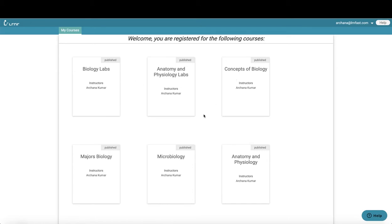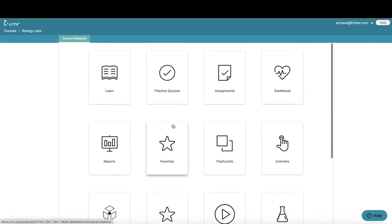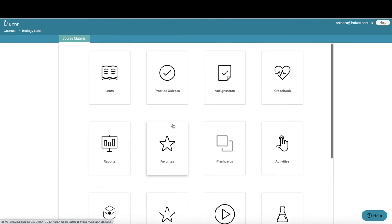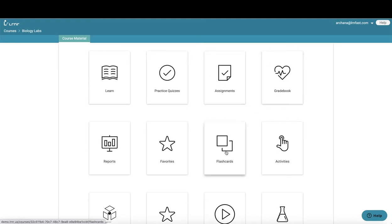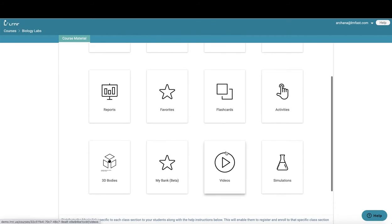Once you log into Learner, you'll be brought into your main platform which consists of your courses. I'm going to go ahead and select biology lab for today's demo. Once you click on your desired course, you'll be brought into this main component page, which consists of learn, practice quizzes, assignments, gradebook, flashcards, activities, my bank, 3D bodies, and simulation. I'm going to go ahead and click on simulation.